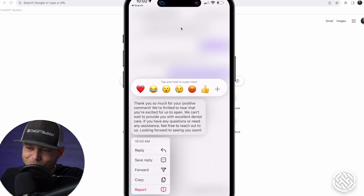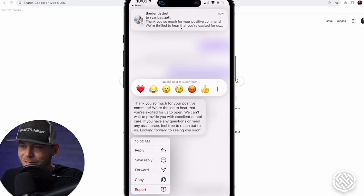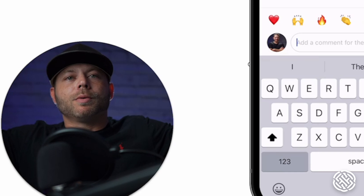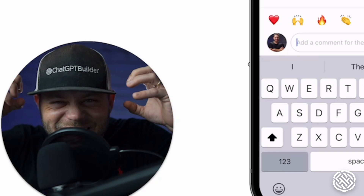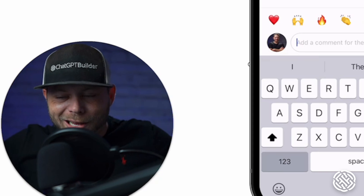Check it out — 'Thank you so much for the positive comment. We're thrilled to hear.' And then it says 'Feel free to reach out to us. Look forward to seeing you.' This is incredible.